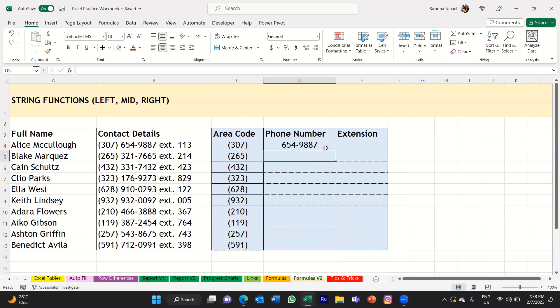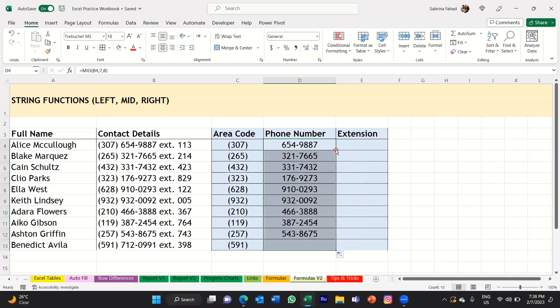Again, I'm going to copy and drag the formula down. Select the first cell, go over to the fill handle, and when you see the black cross, double-click. That will copy the formula down into the rest of the cells and input the rest of the phone numbers. That's the MID string function.